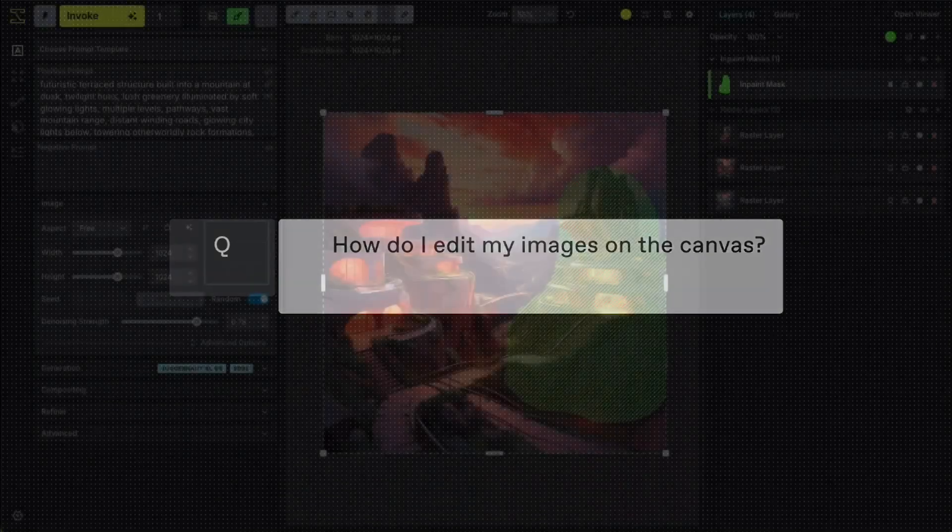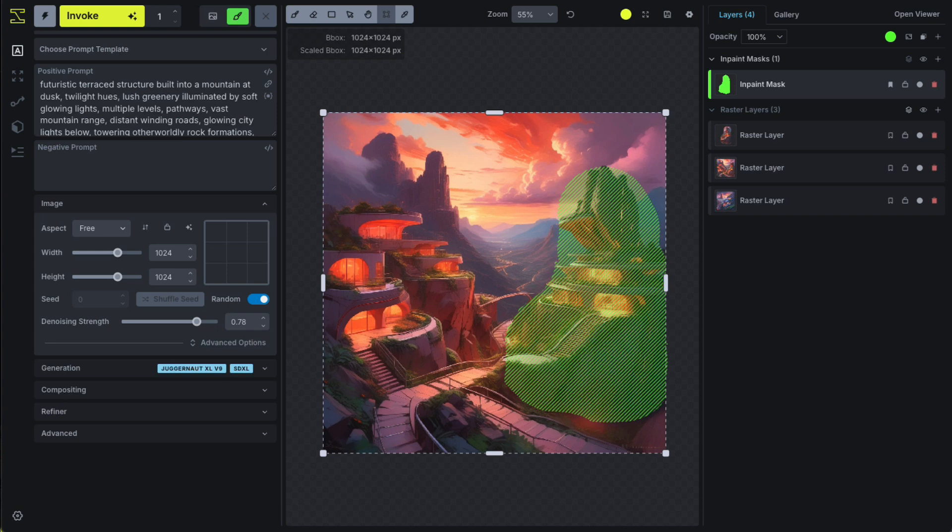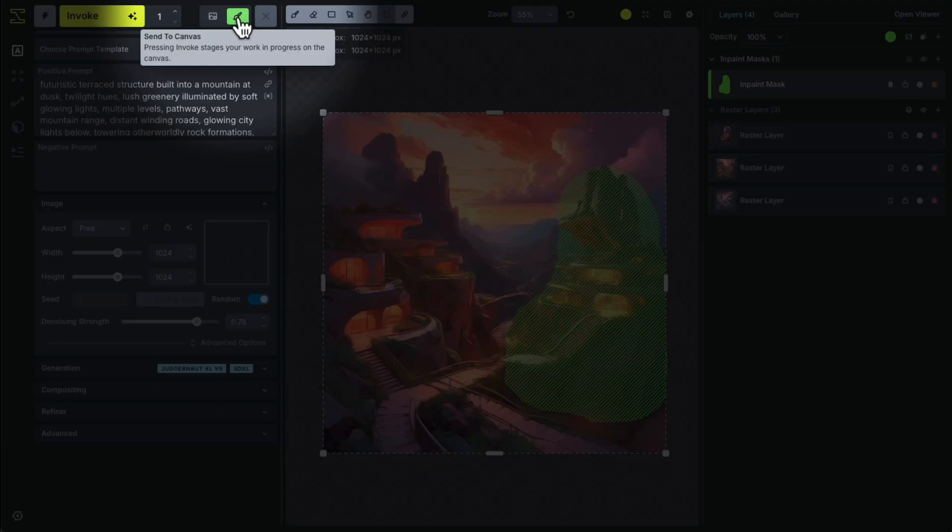The canvas editing workflow has also been streamlined. Previously, editing took place in a separate canvas tab. Now, the canvas and generation tabs are combined into one. To edit on the canvas, simply select the Send to Canvas option next to the Invoke button.